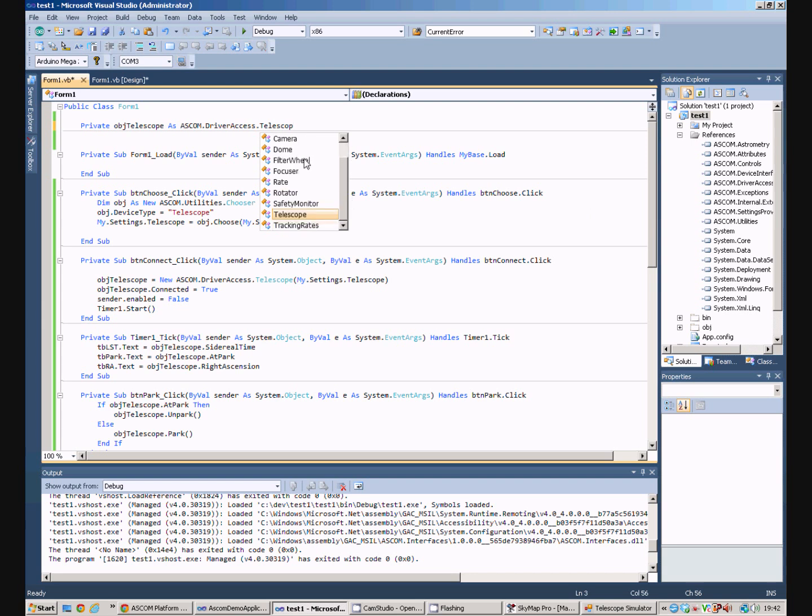For example, the filter wheel has a function to allow you to select a particular filter. A focuser has commands to allow you to move the focus point in and out. A dome driver will allow you to close and open the shutter on the dome.